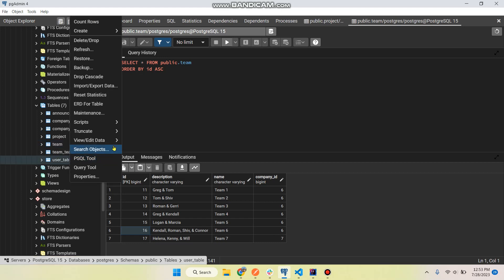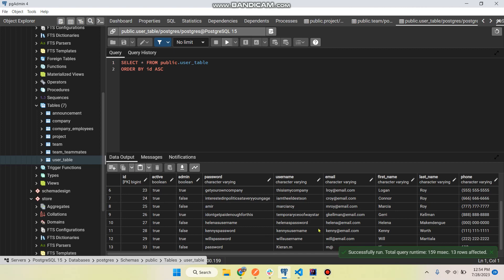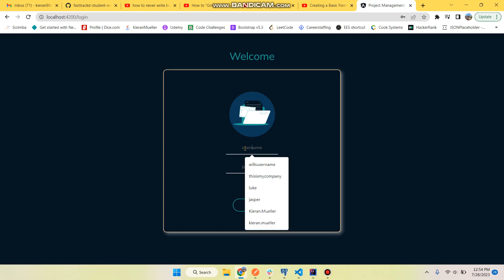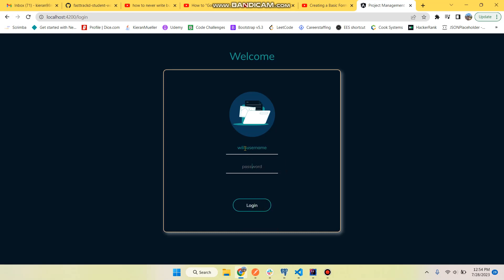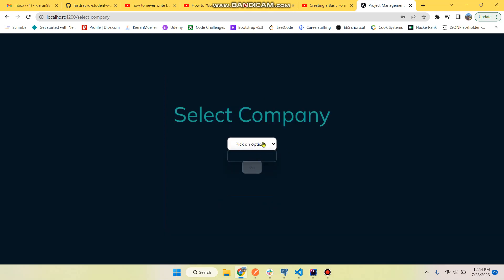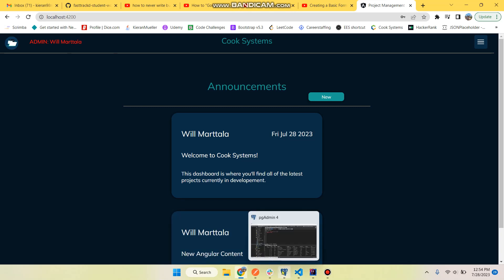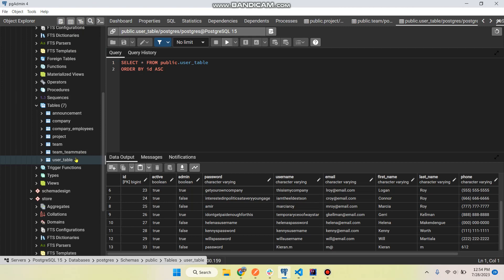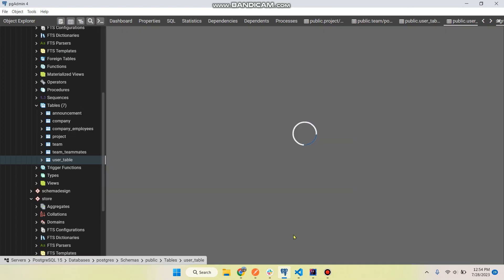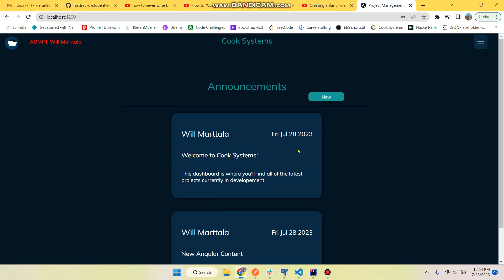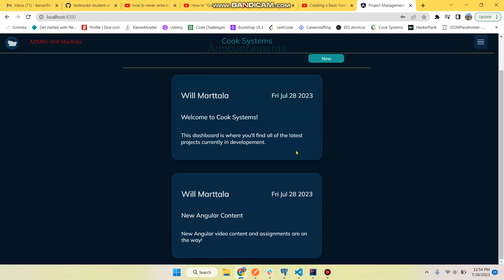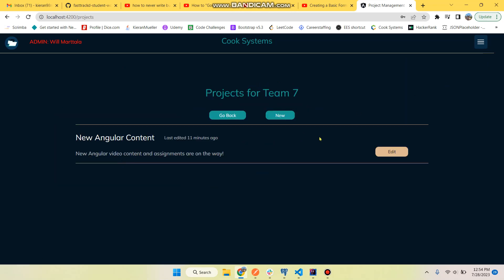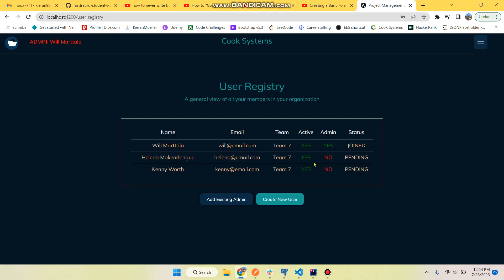User table. All right so we got Will's username, Will's password. Password, password, password. Now we have Cook Systems, different company, updated right there. He's an admin and let's just make sure that that password was actually refreshed in the database. Will's username and password is password, there you go. New announcements pertaining to that company specifically, teams as well, and users for that company.